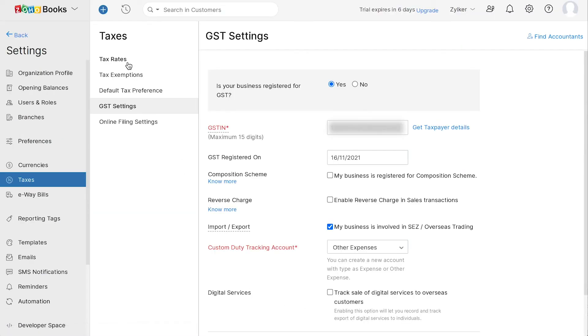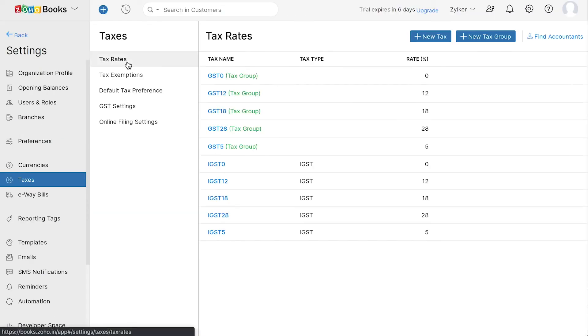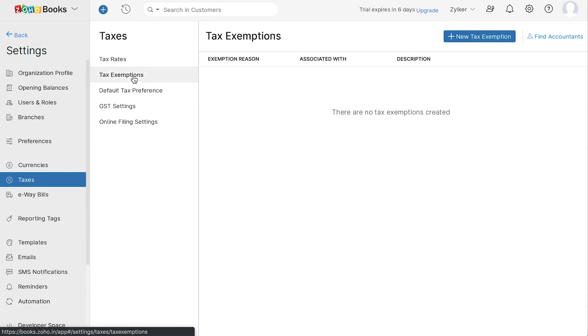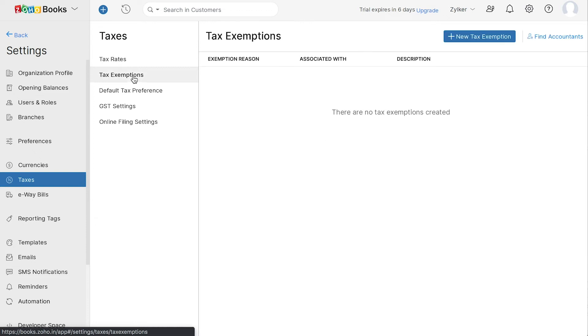If you have any additional taxes, you can add them under Taxes and also group multiple taxes under Tax Groups. Moreover, if your business has any tax exemptions, you can add them in this section.